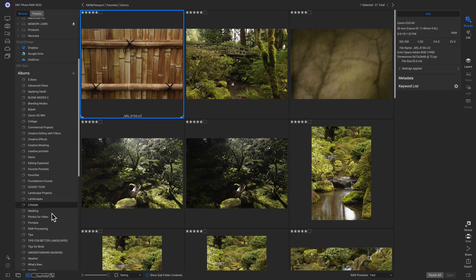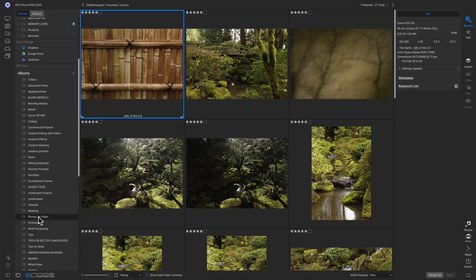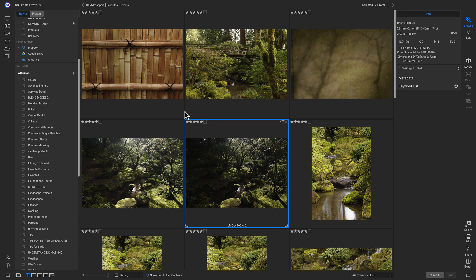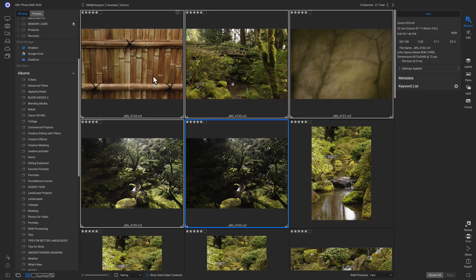So now if I head down to my albums, I can see it's created an album here that says photos for video. So if I want to bring photos into this album, I can just click on them and I'll just drag them over and I can drop them in here.